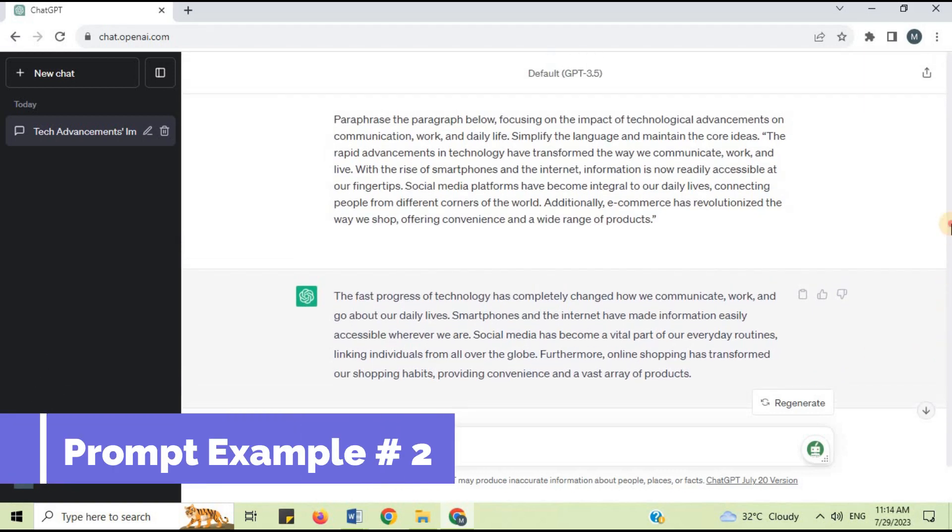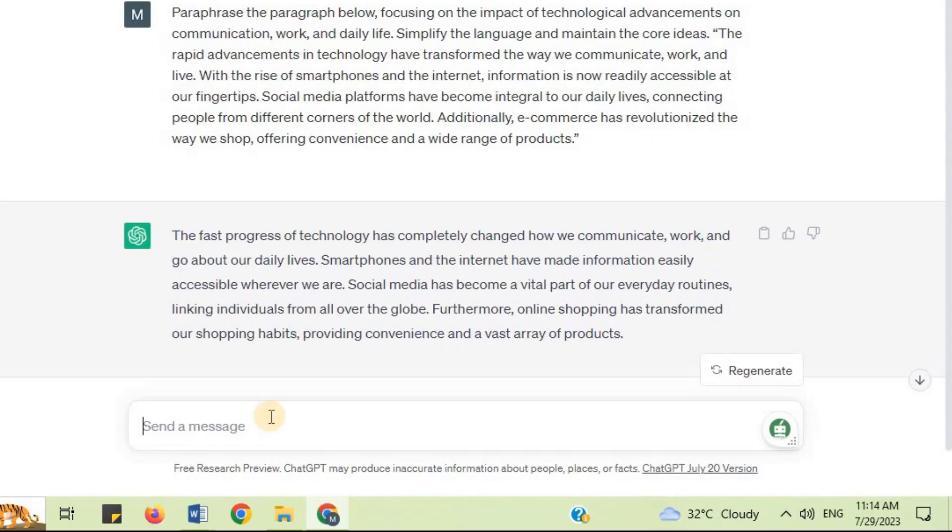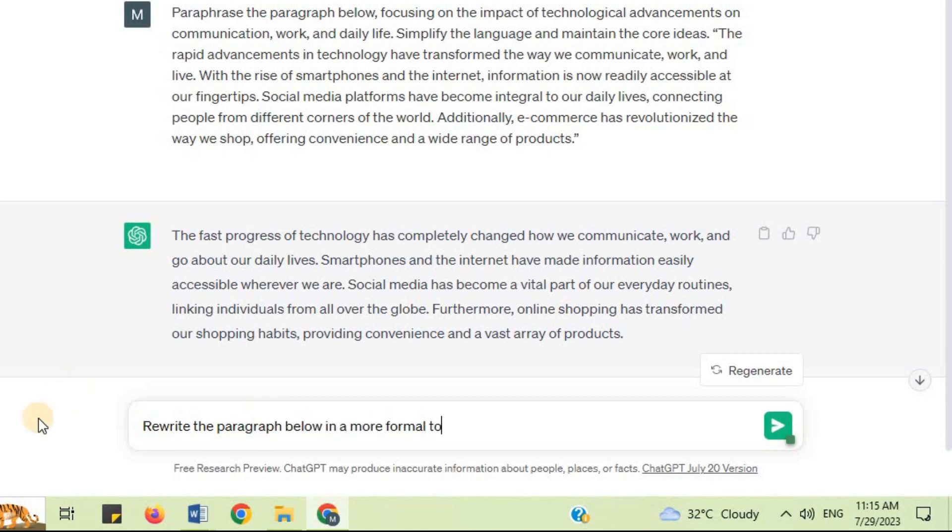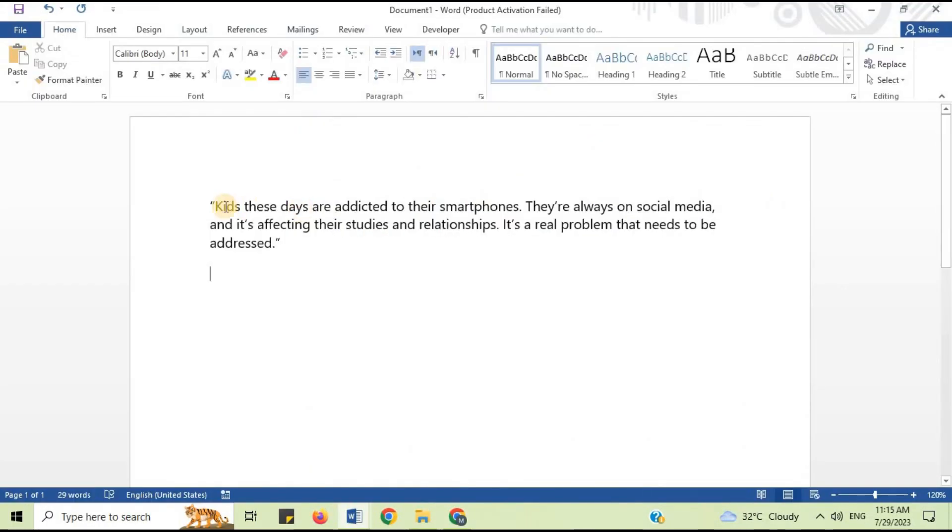Prompt example 2: I will say rewrite the paragraph below in a more formal tone without changing the core message. Now I'm going to copy and paste the text.